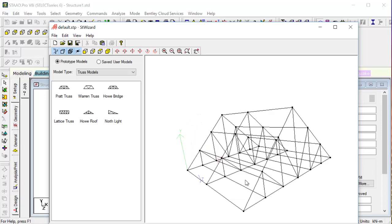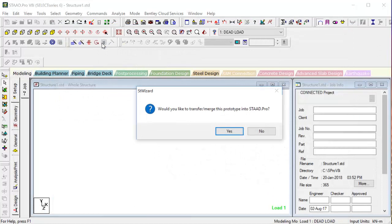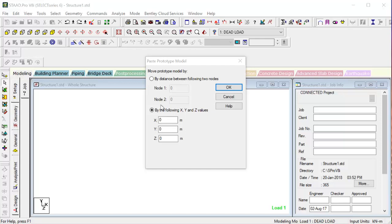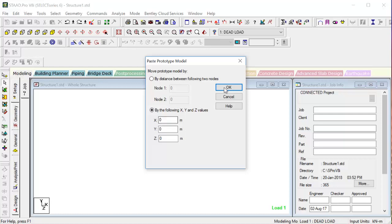After doing this, we press Transfer Model. If we have predefined nodes earlier, this option is helpful - say we want to place our truss 10 or 50 meters away from an existing node, like if we've already drawn the column area and are inserting the trusses. But here we don't have any node, so directly we will place it at 0, 0, 0.